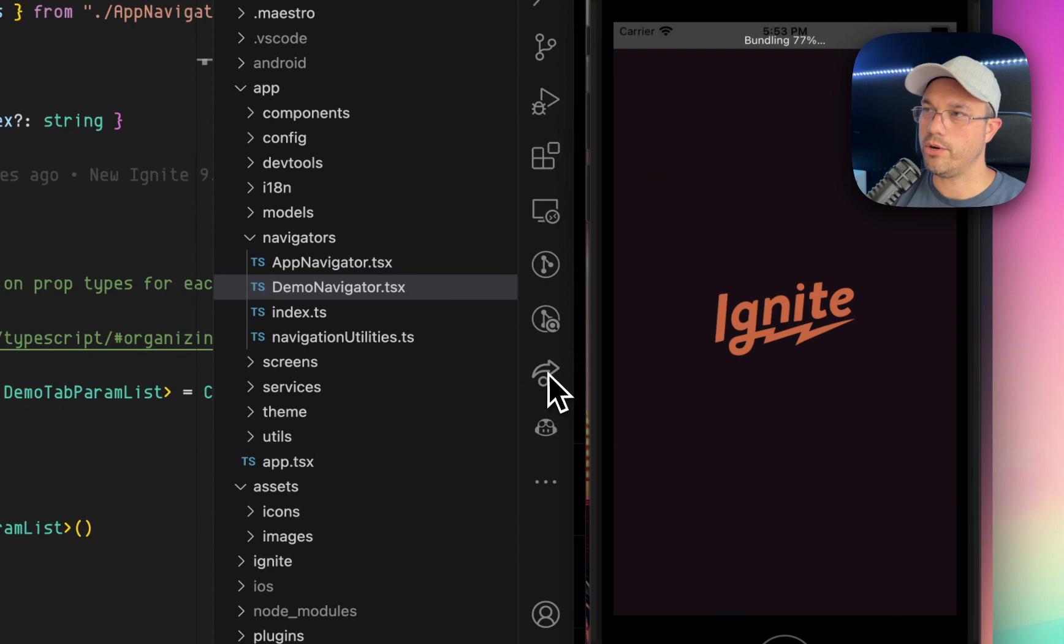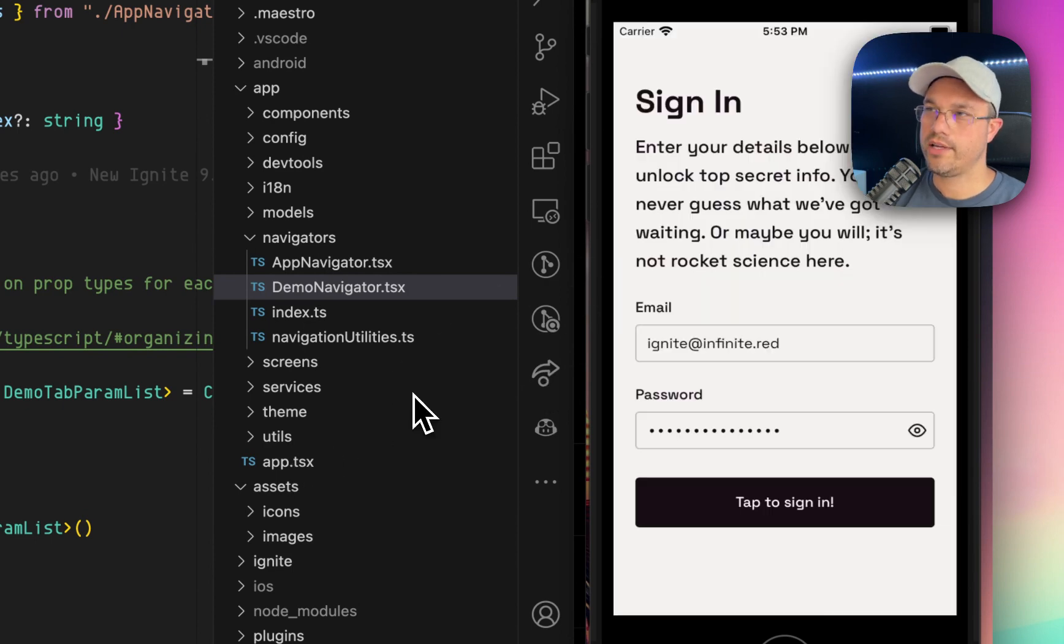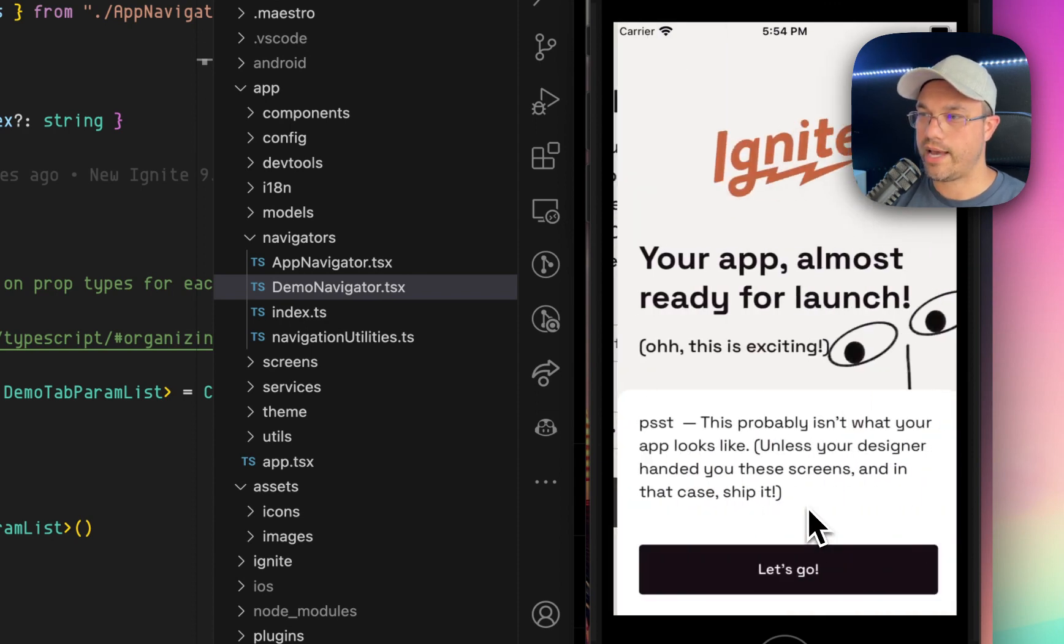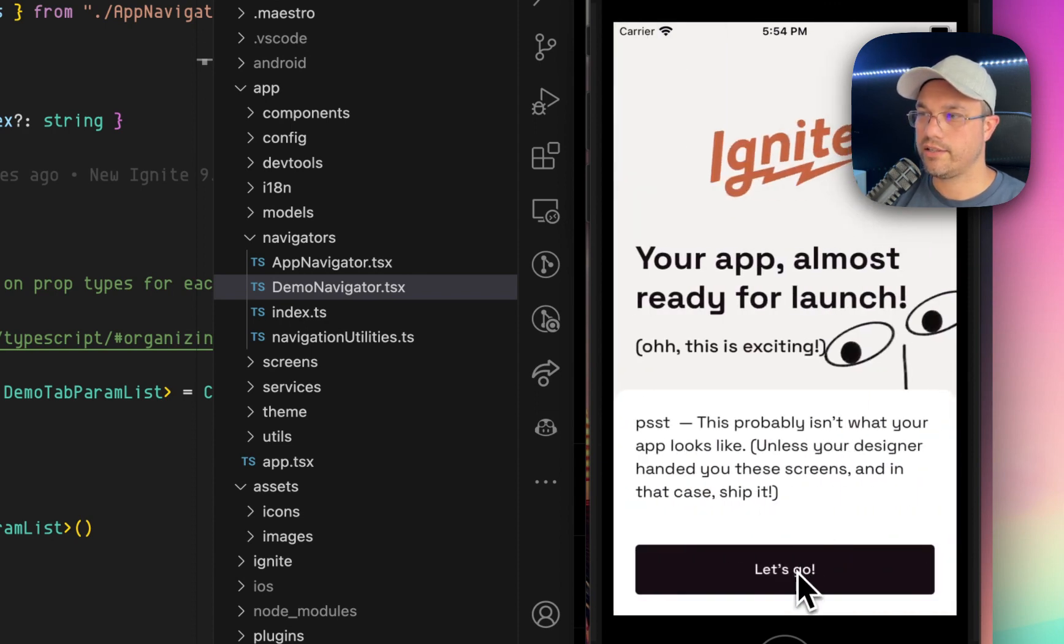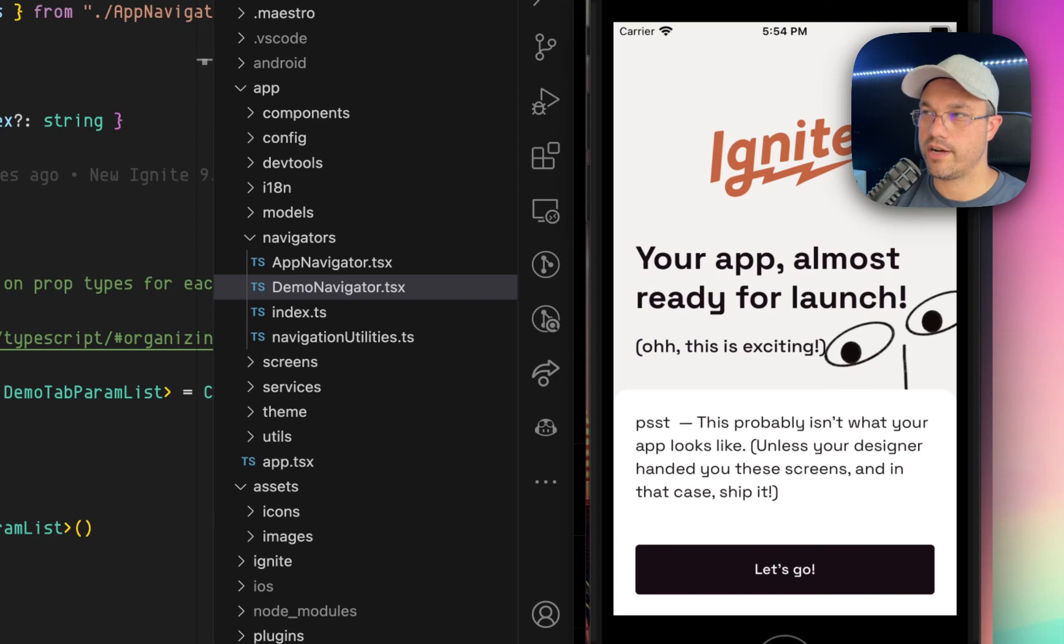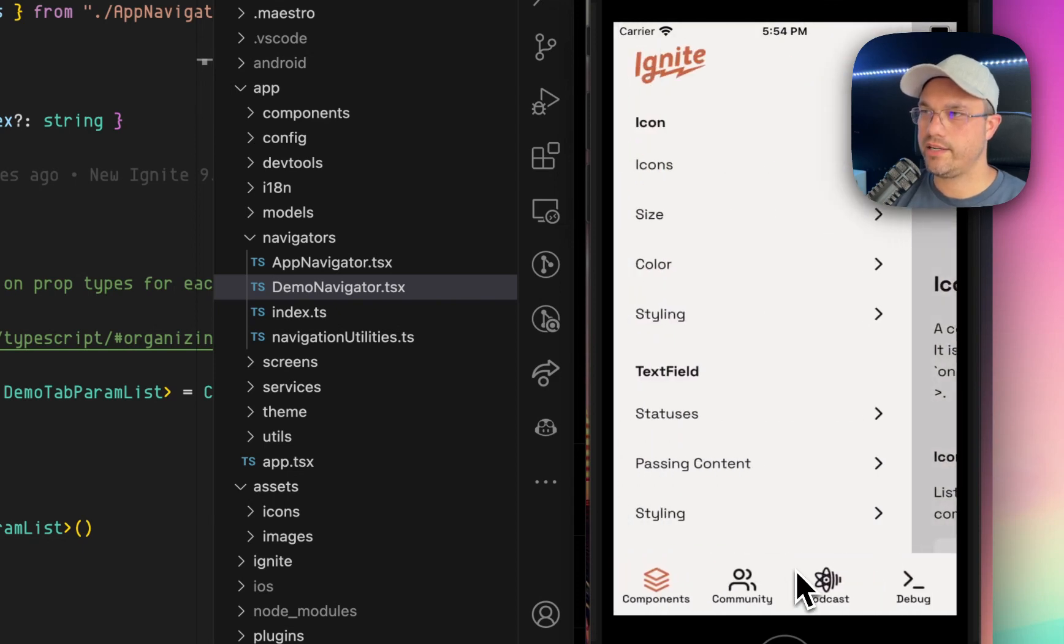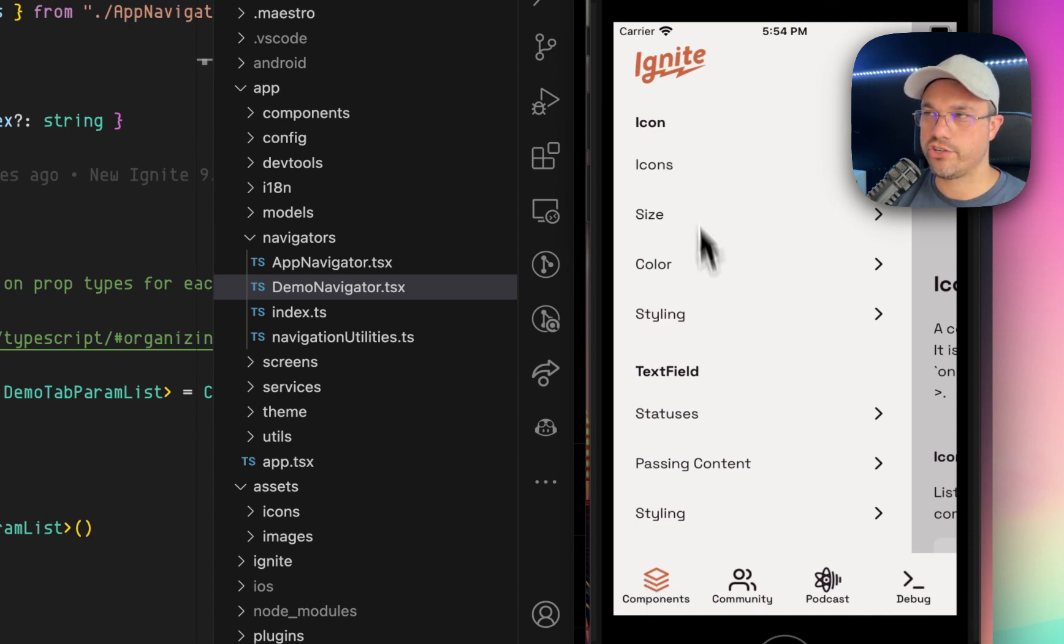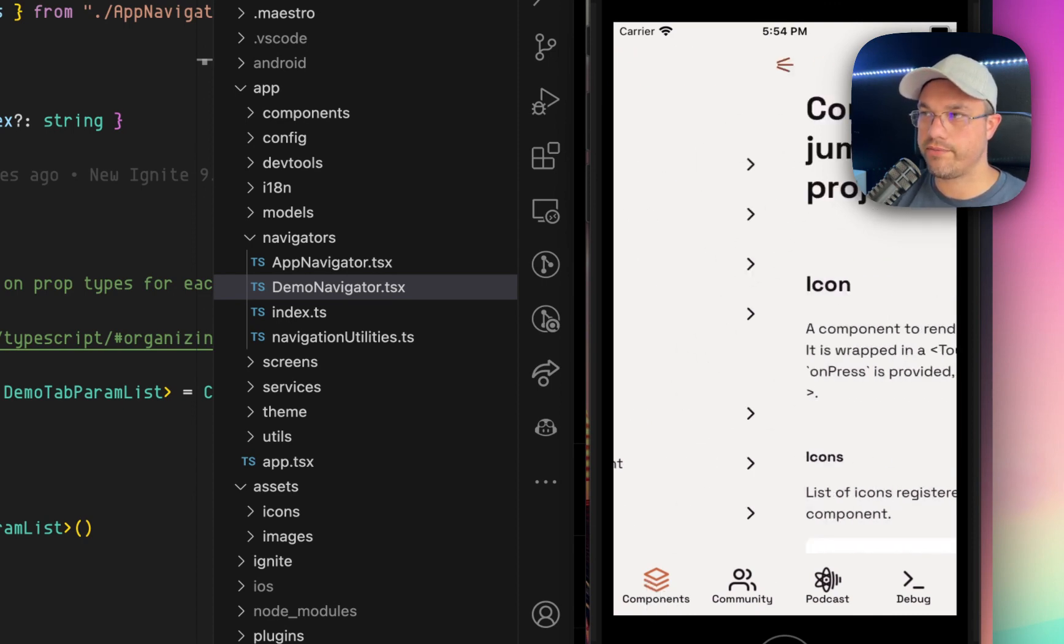So I open it up and it's bundling right now. And here's the login screen, the sign-in screen, which we talked about before. If I tap to sign in, there's a welcome screen. There's a logout button up top. And then if we go into the main demo navigator, it has a drawer menu on the side. I'm going to close that for now.